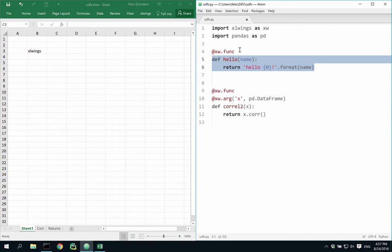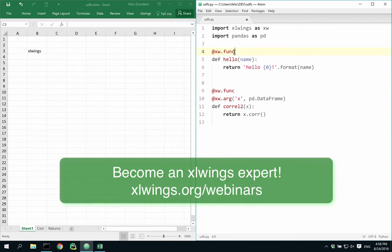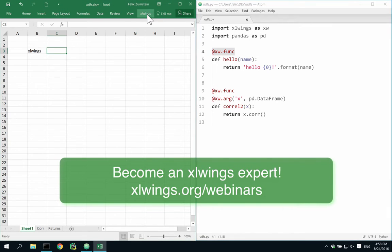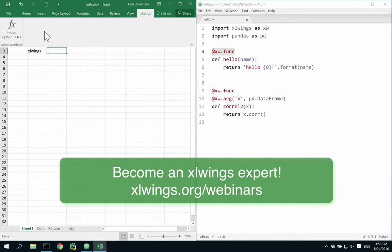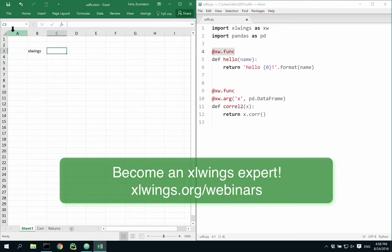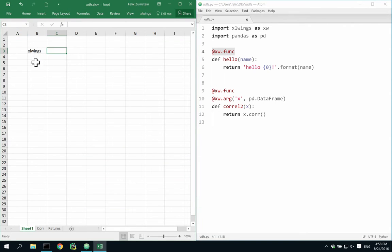We simply have to decorate the function with the Excel Wings decorator, so that the Excel Wings add-in, over here in Excel, will find and import it. After importing, I can start using it.